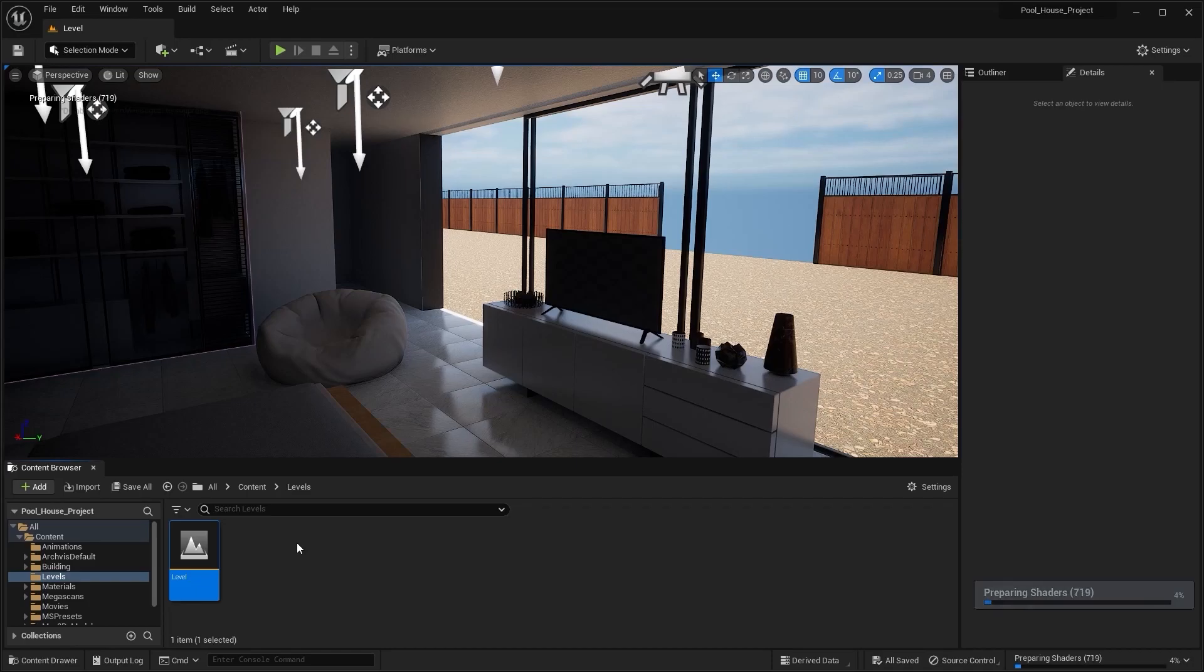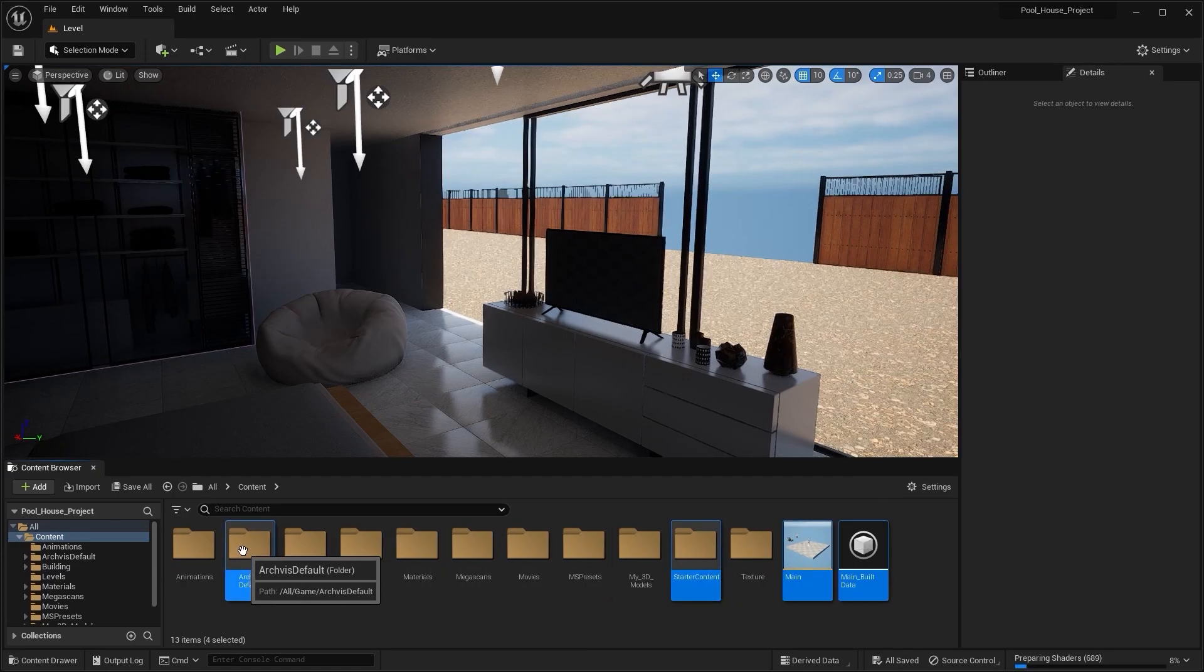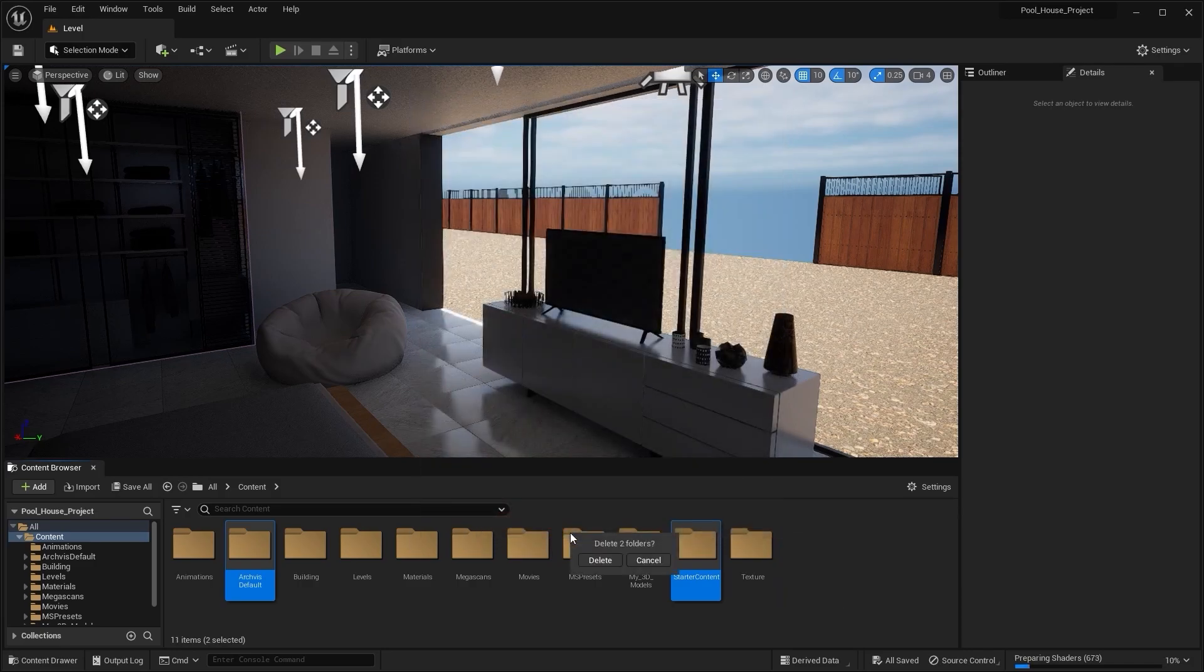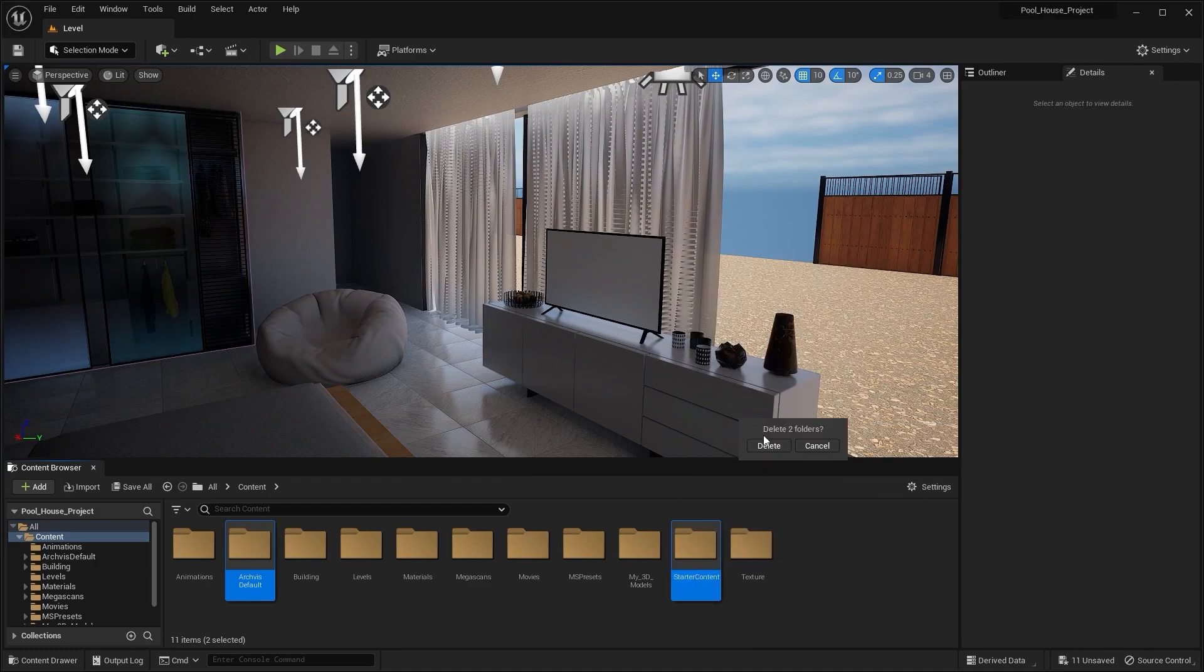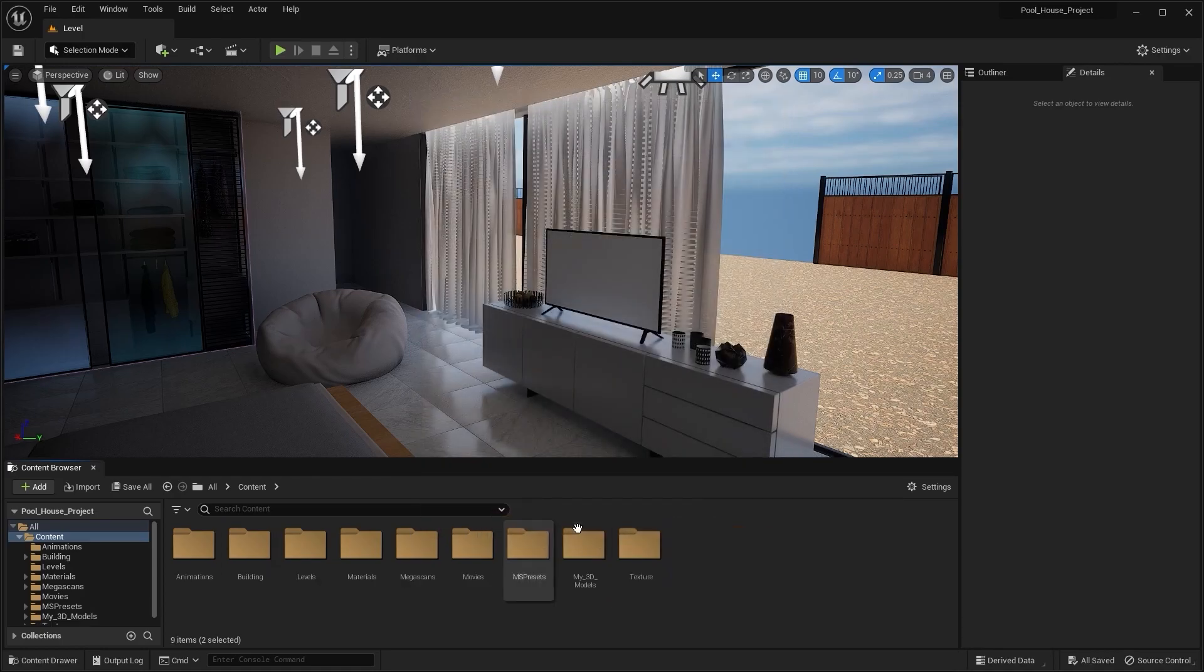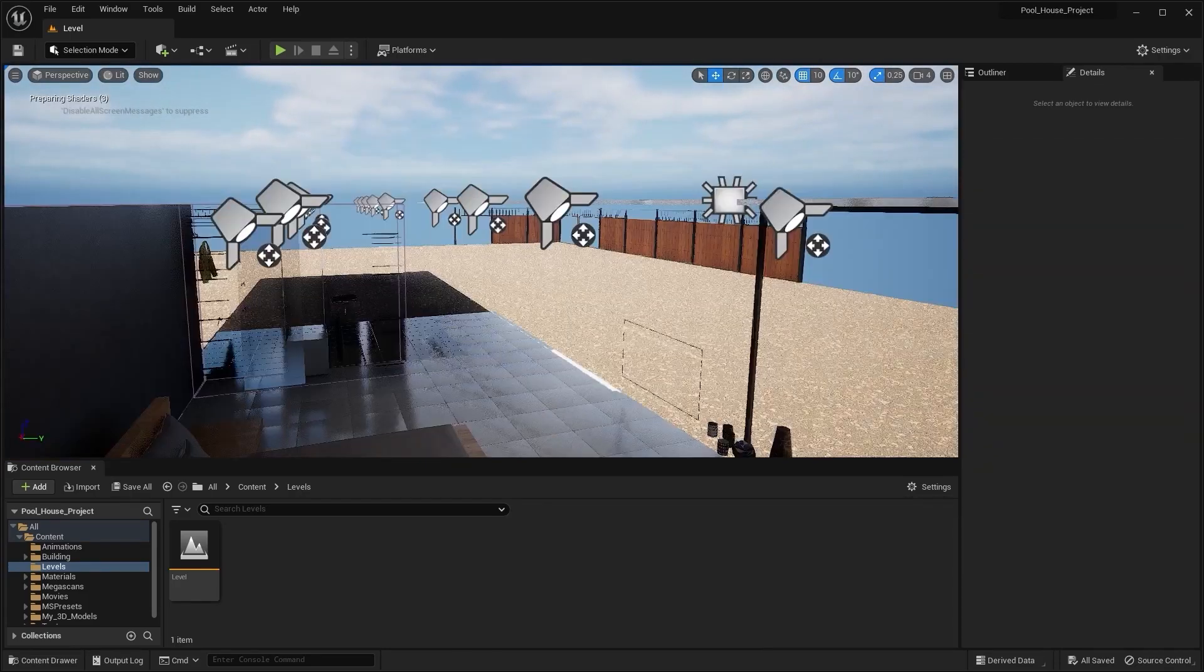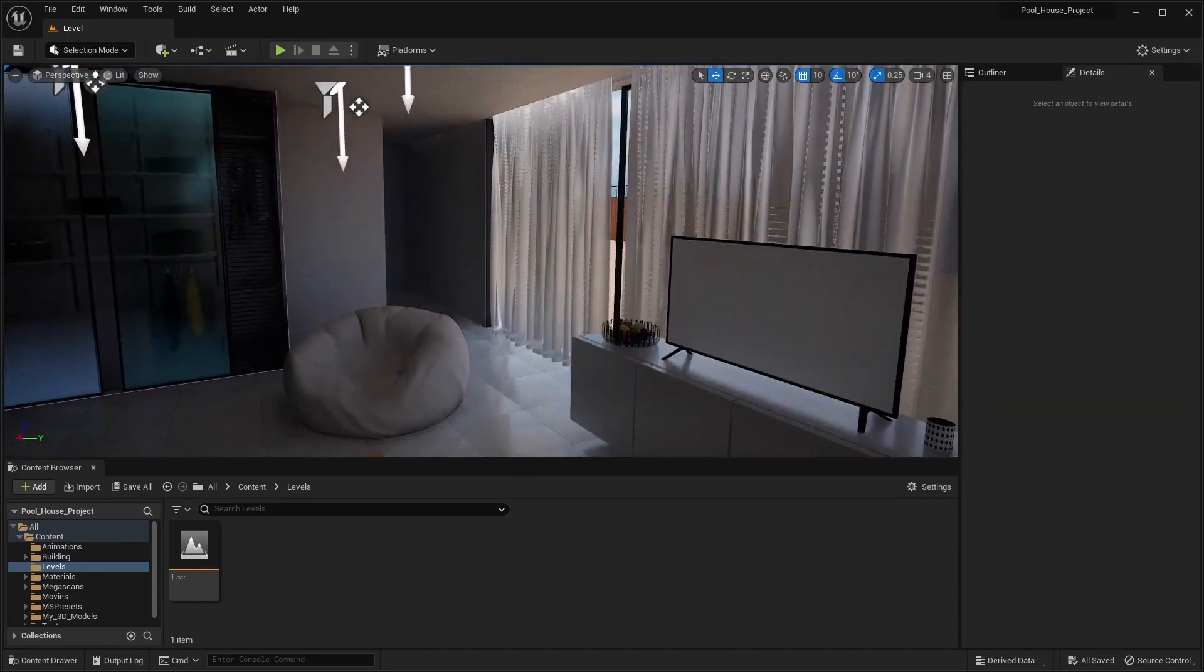Now I'll go into my content folder and select these files and delete them. So yes, that's it - all of our assets, folders, files, collections, everything associated with that level is now in the new project. Let's now go into the Windows file explorer and compare the file sizes.